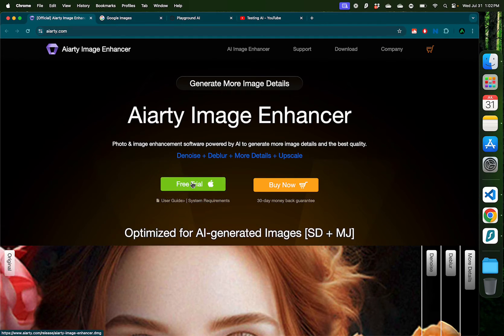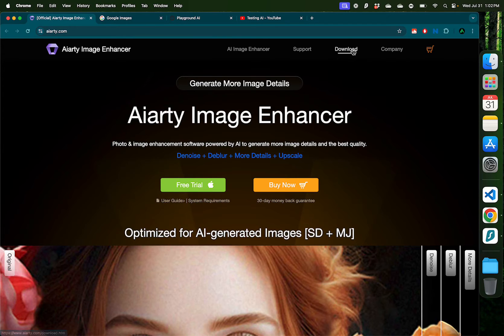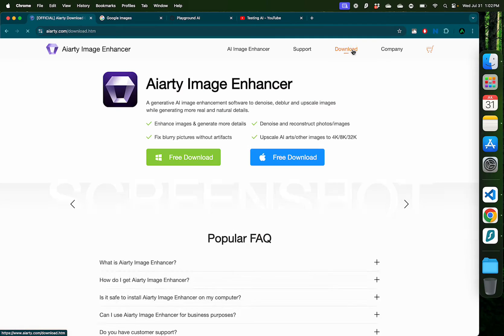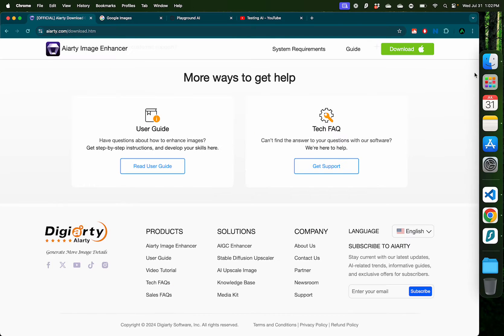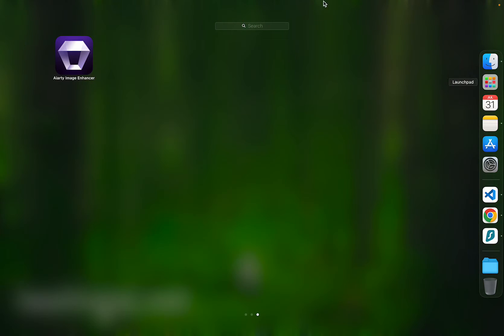I have a Mac, so I'm going to go with the Mac version, but if you have Windows, just go to their download link and get the Windows version. After you have it installed, it's going to show up in your applications as AIRT Image Enhancer.